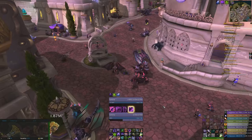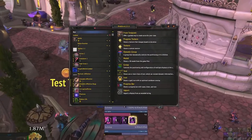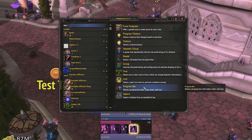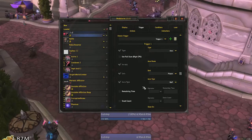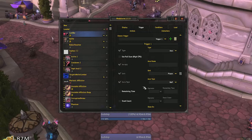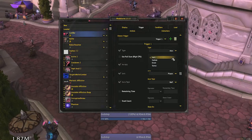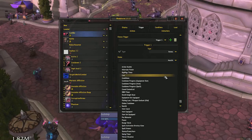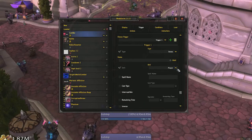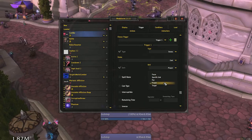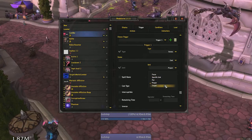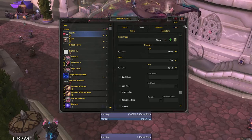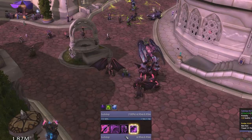To create a cast bar for your currently selected target, open up your WeakAuras, create a new progress bar, and name it whatever you like. Select your triggers tab, change the type to status, and then change the status to cast. While we have a few different options for our unit, and I encourage you to explore these options, we will just be selecting target for our unit for now. We've now created a simple cast bar for our target.